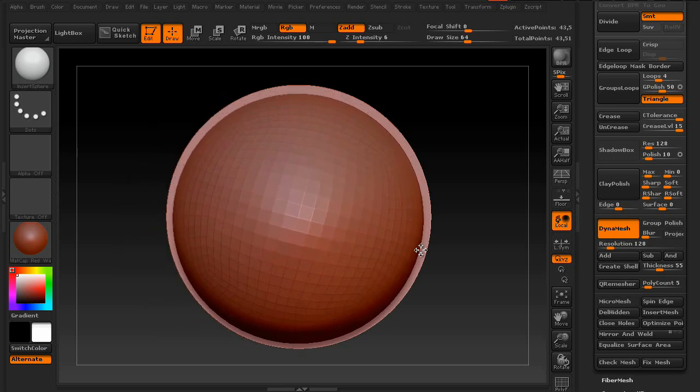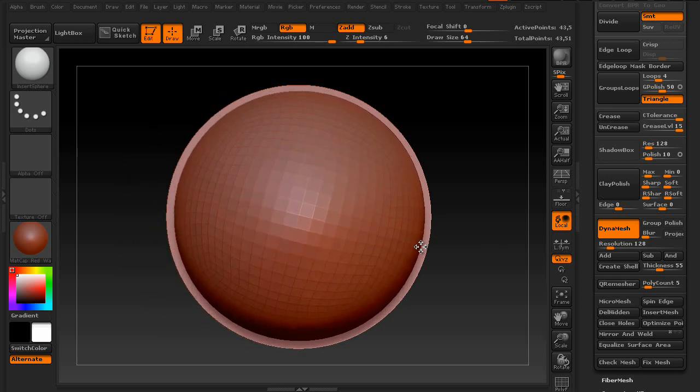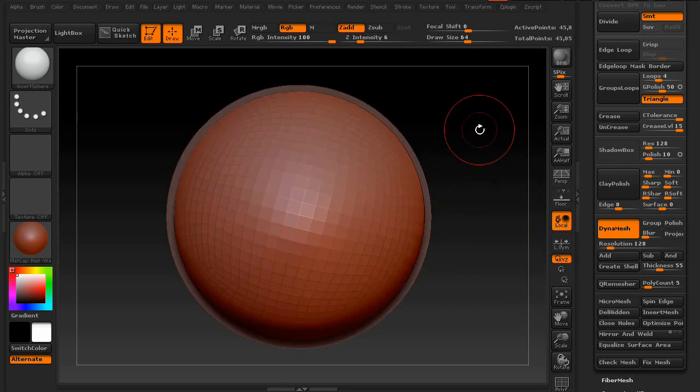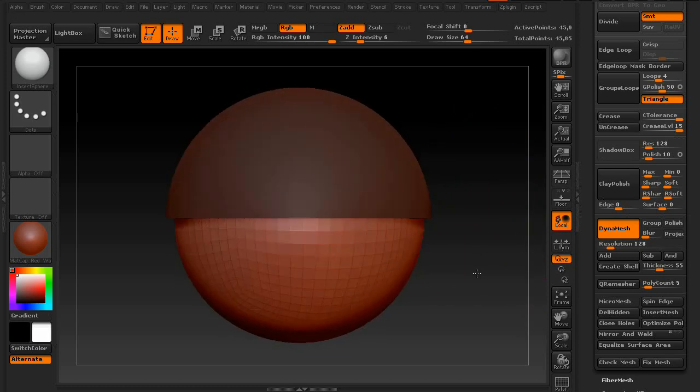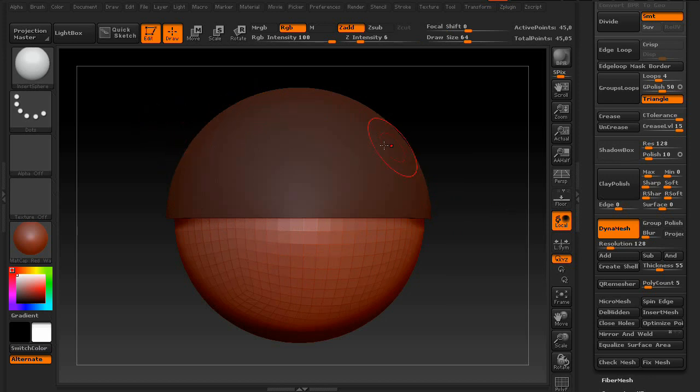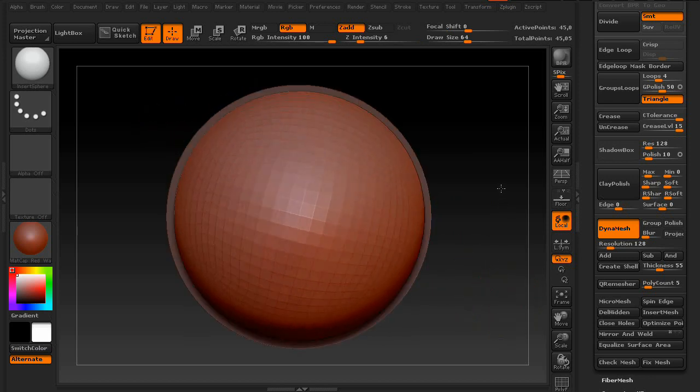Okay? Now once it's in the center, go ahead and let go of Spacebar, then let go of click. And as you can see, it went ahead and masked your DynaMesh away from your insert sphere.